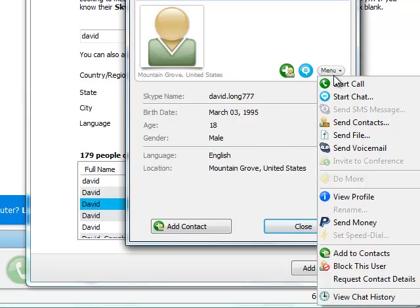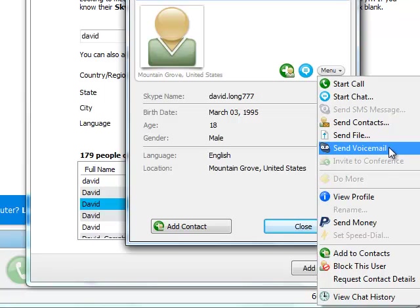We click on menu. Look what we can do. This guy's a total stranger. We can, if we want to, send him a voicemail. Isn't that kind of Skype to allow us to do that?